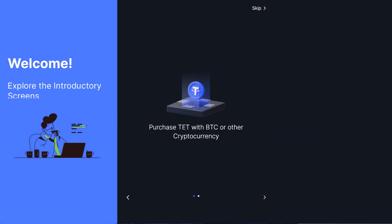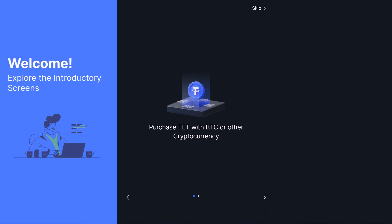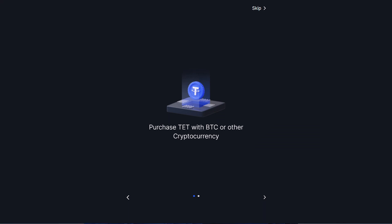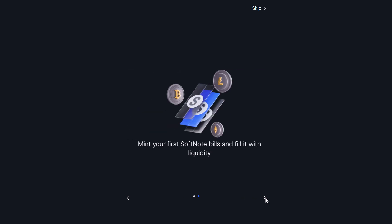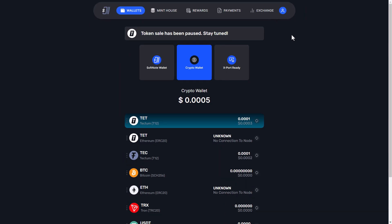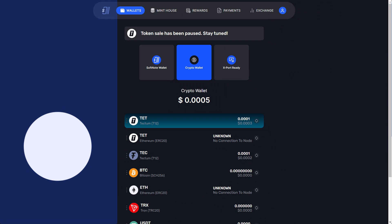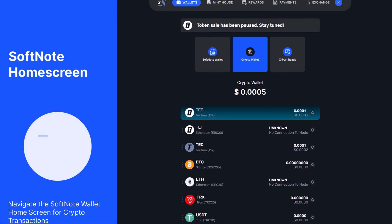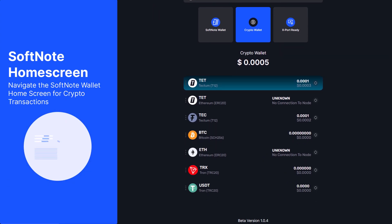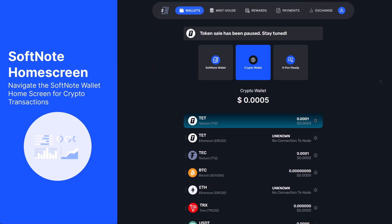You should now be logged in and see the introductory screens. Press the right arrow at the bottom to scroll through the screens or press Skip to close them all out at once. You are now looking at the Softnote Wallet Home screen.